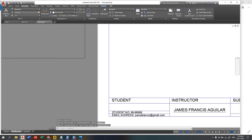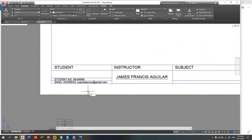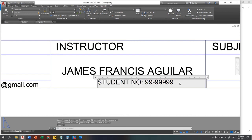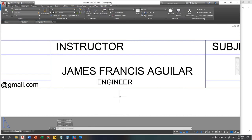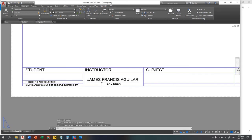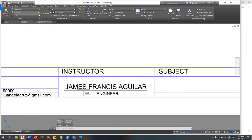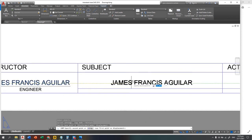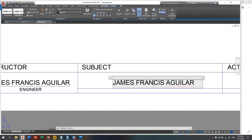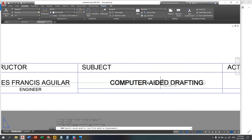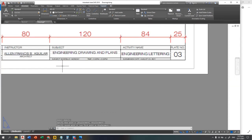Label the instructor as 'Engineer' — for example, 'Engr. James Francis'. Move it to the center. Next is the subject field — copy the text and edit it to 'Computer Aided Drafting' as the subject. Expand the text width and center it in the subject cell.